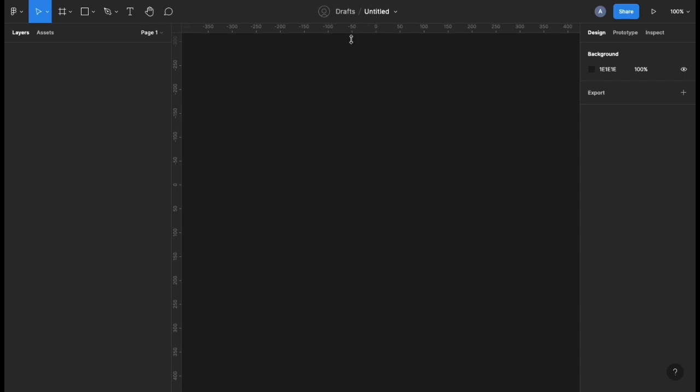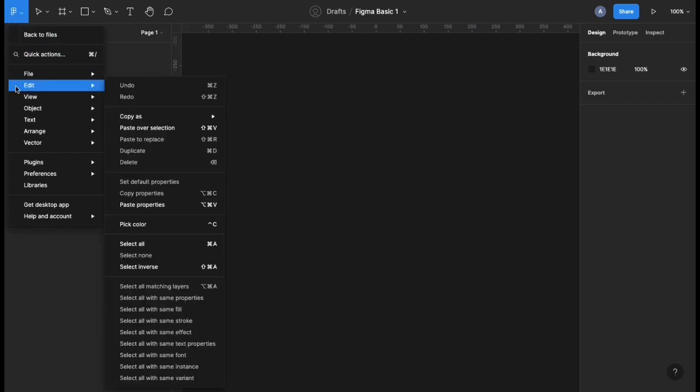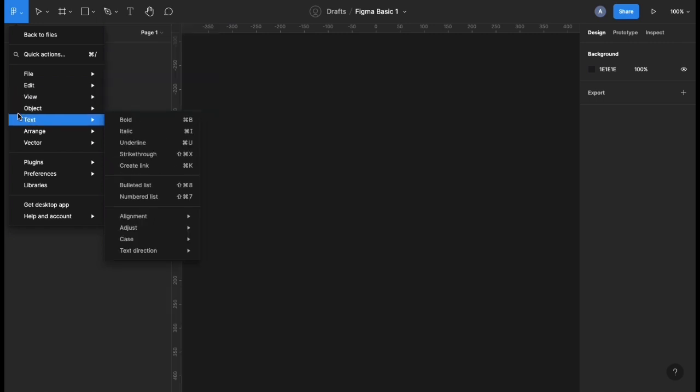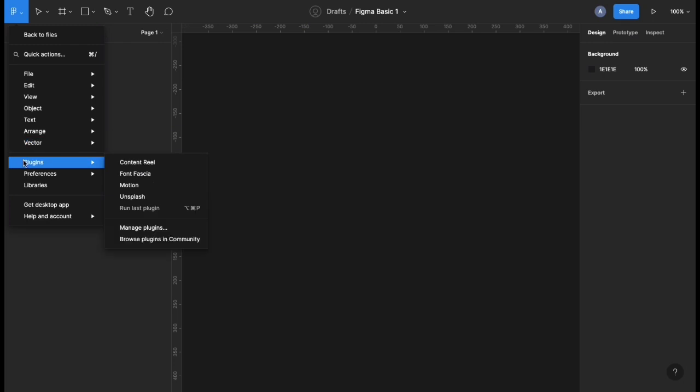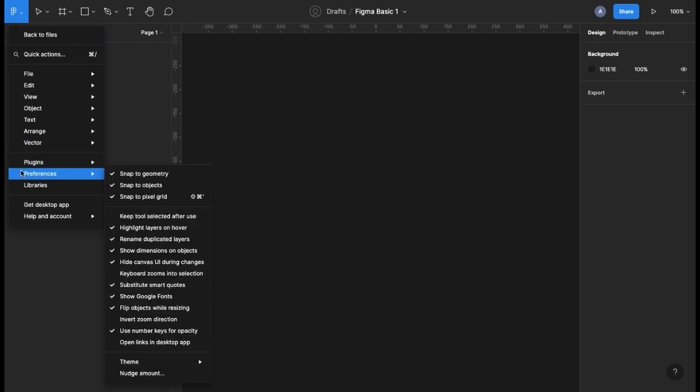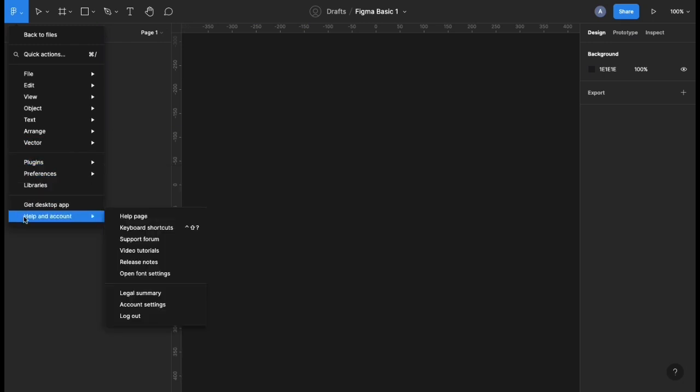If you have a basic Figma file, the first thing I do is rename my Figma project. For example, let's call this Figma basic one. Once you have that, there is a Figma menu to your top left hand side. In this menu you'd have back to your files, pick action file, edit, view, object, text, arrange, vector, plugins, preferences, libraries, and you can get the desktop app or even help.